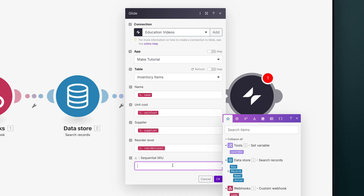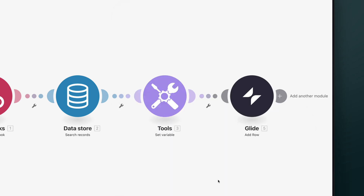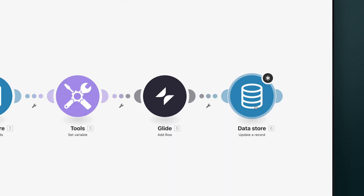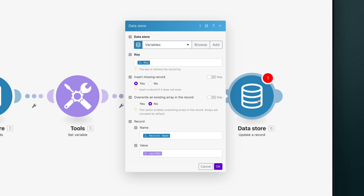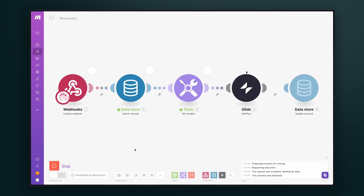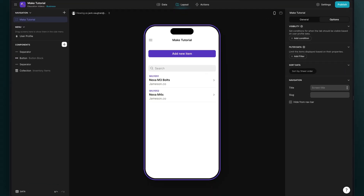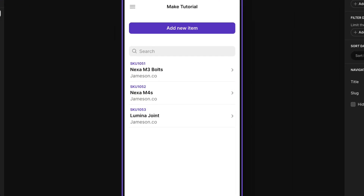The data store and set variable modules have also made our sequential SKU number, which we can then concatenate with whatever text we need in this field. The final step in our scenario updates the data store with the last SKU number, so that the next time this is run, it's incremented correctly. If we run this scenario and add a new record in Glide, we'll see that the scenario receives the data, performs the action which creates a new SKU, and then sends that row back to our Glide table.